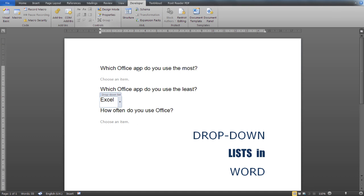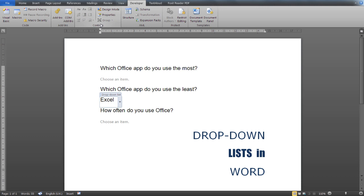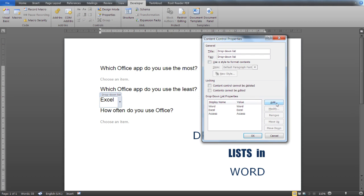Once again, insert the drop-down content control. Enter the Controls section, click on Properties, and from here you can add items to your list, modify them, remove them, and move them up or down.